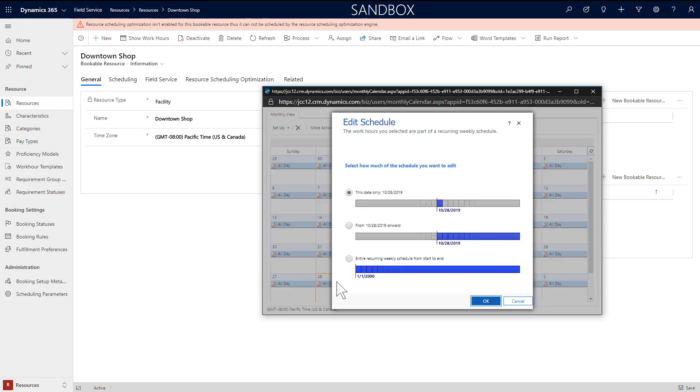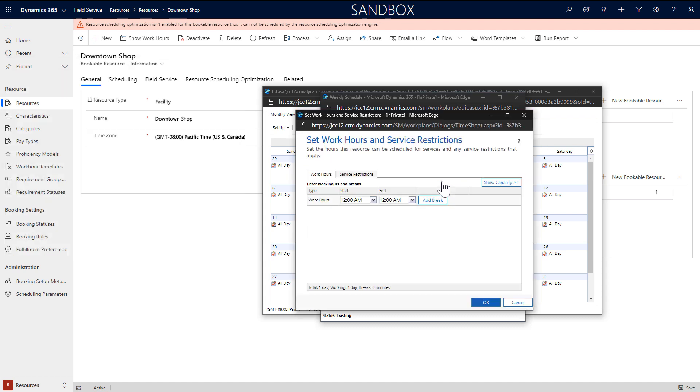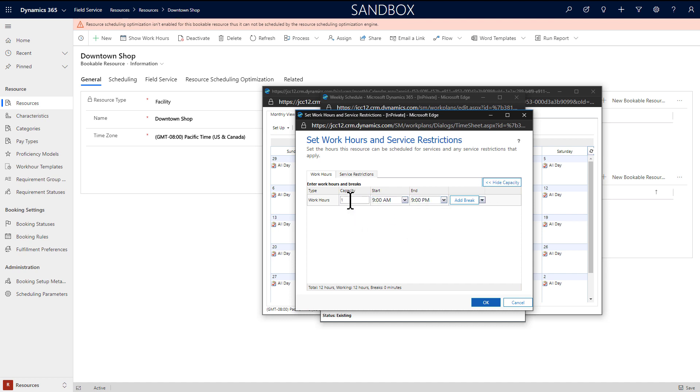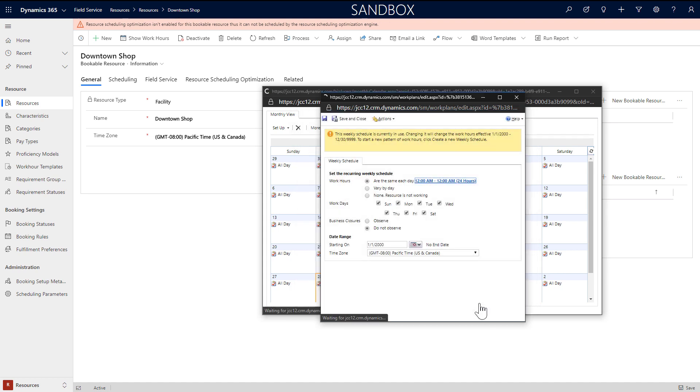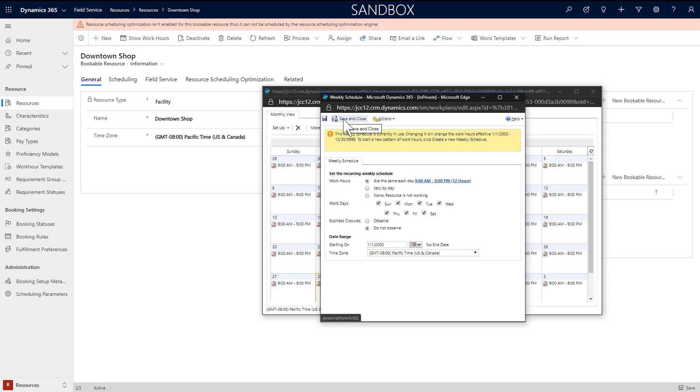For our facility resource called the downtown shop, we will set working hours to define the hours of operation. While setting working hours, you have the option to set a capacity. If we set capacity of the downtown shop to 5, this means up to 5 bookings can be scheduled for the same time slot. As an example, imagine if the shop has 5 rooms that can be scheduled. Rather than create 5 facility resources, we can create 1 with a capacity of 5.